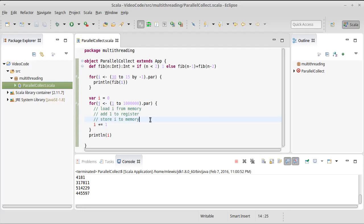And so a lot of what we're going to talk about is how we can get around that problem, how we can do things either by avoiding mutability or by containing the mutability and making it so that we don't have race conditions.